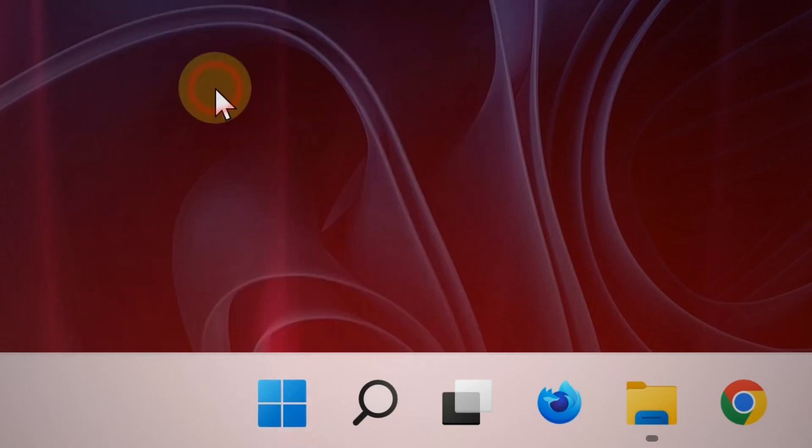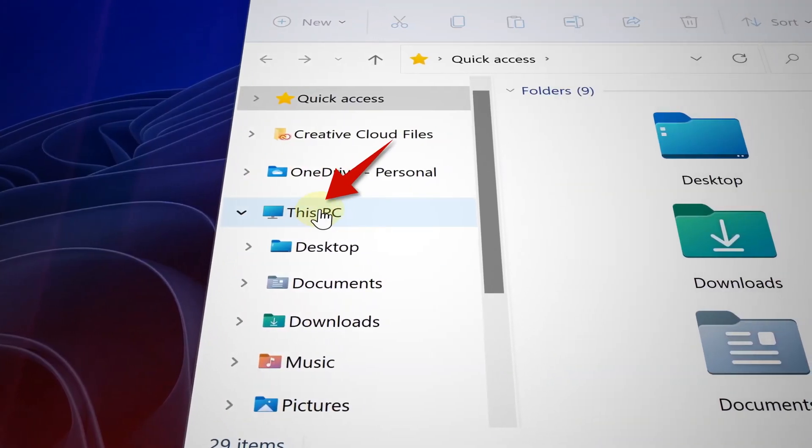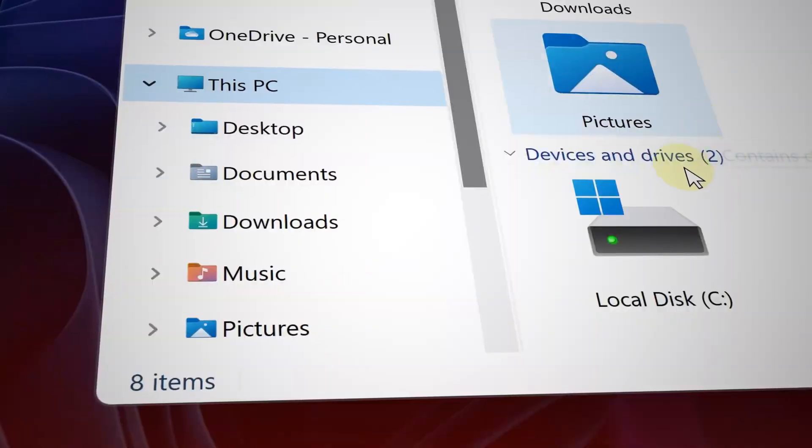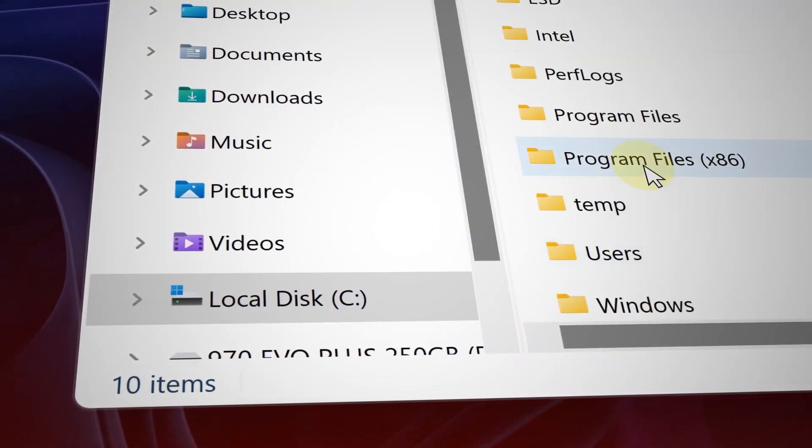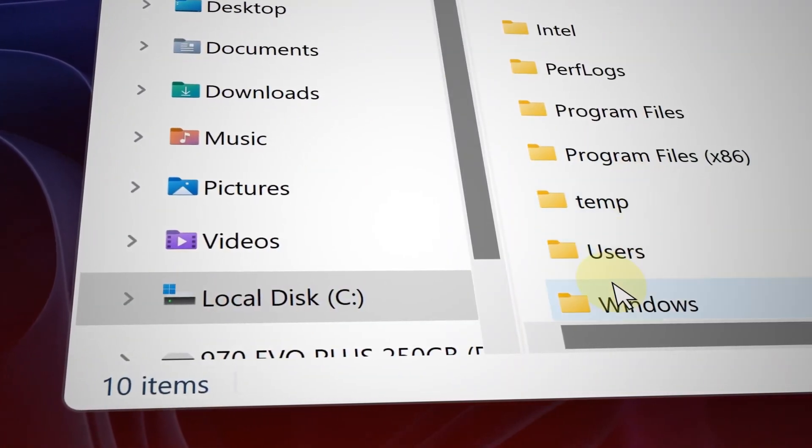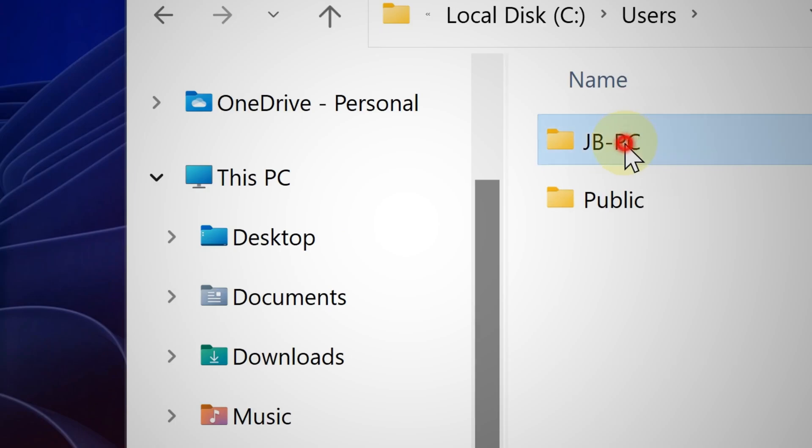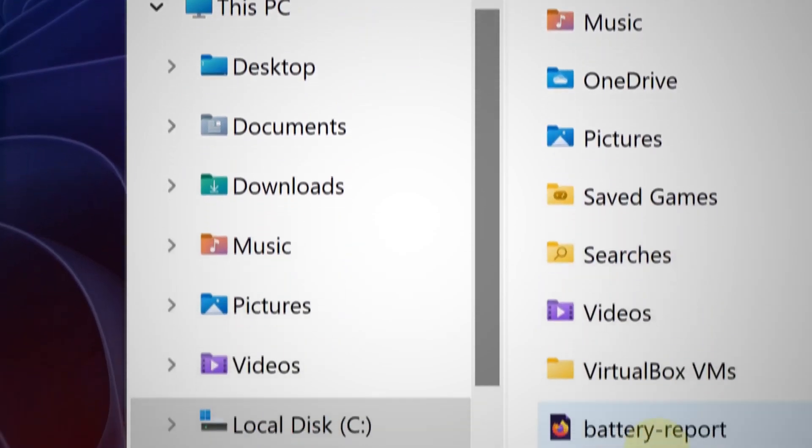So right click the start button and then select file explorer and then from that point choose your main hard drive. It's the one that has the windows logo on it. So click that and now click on users and then click your main account.